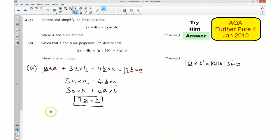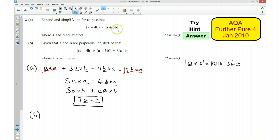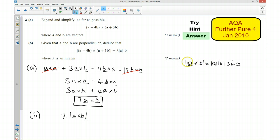Part B. For part B, we're given that A and B are perpendicular to each other, and we want to deduce that this is true. I started with this expression here, and I know that it is equal to 7A cross B. So what I'm looking for is the magnitude of 7A cross B being equal to that here. So I'm going to write this as 7, and using the definition: the magnitude of 7A cross B is going to be equal to 7 times the magnitude of A times by the magnitude of B sine theta.